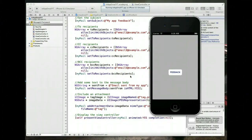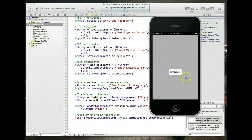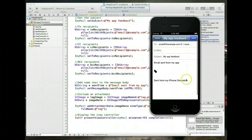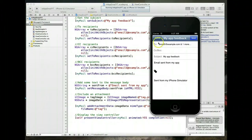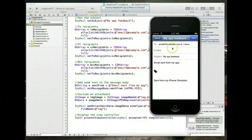The app is running. In the standard view, clicking the feedback button brings up the MFMailComposeViewController with values set in, but there seems to be an issue.